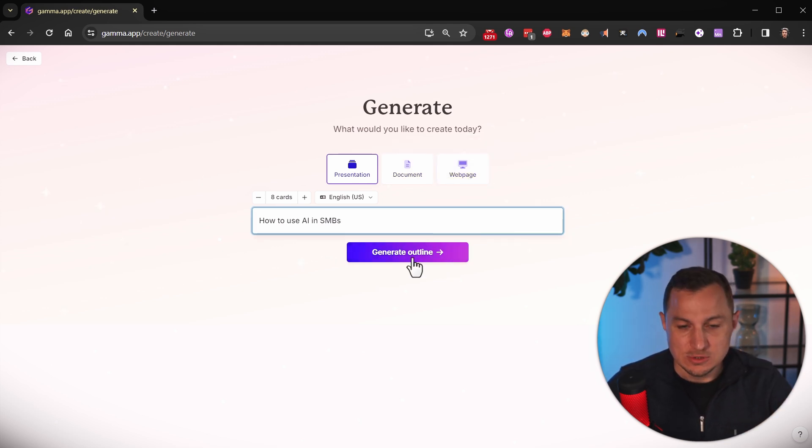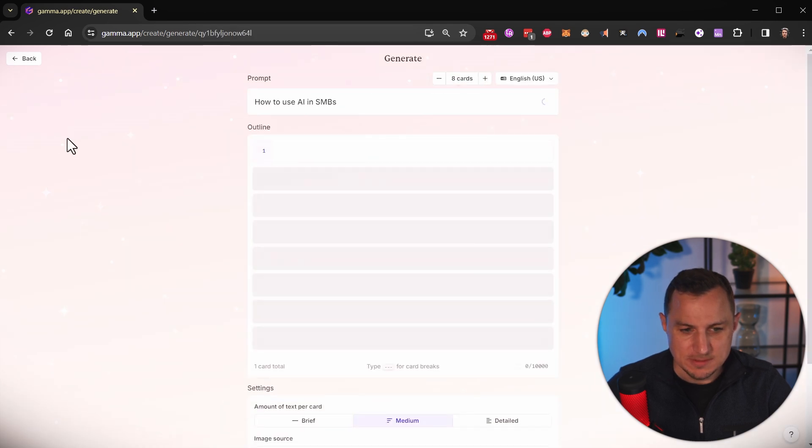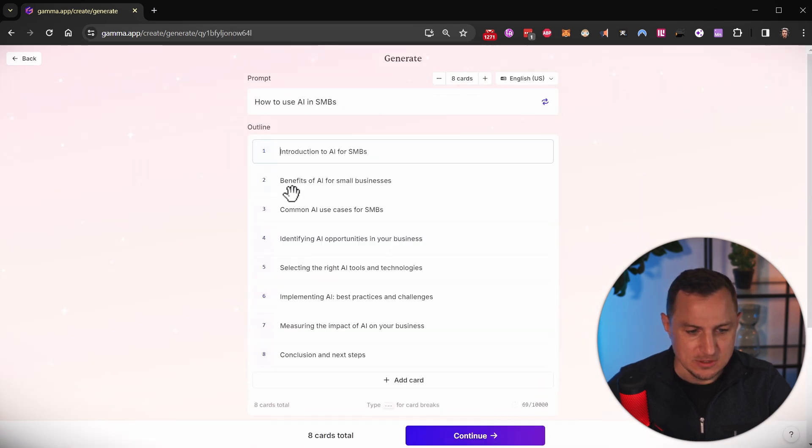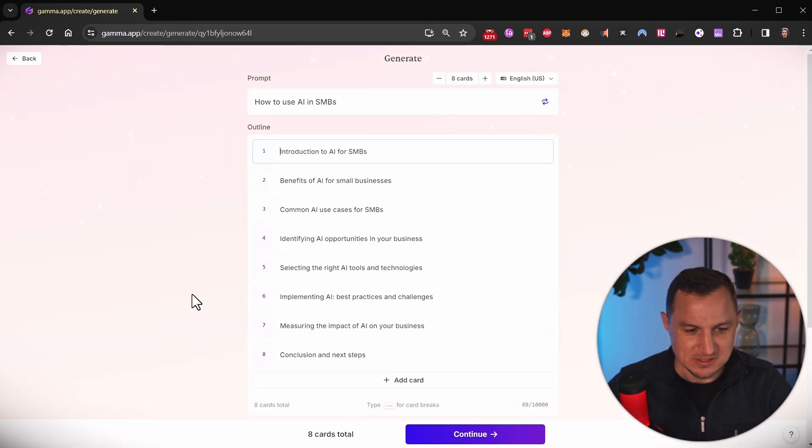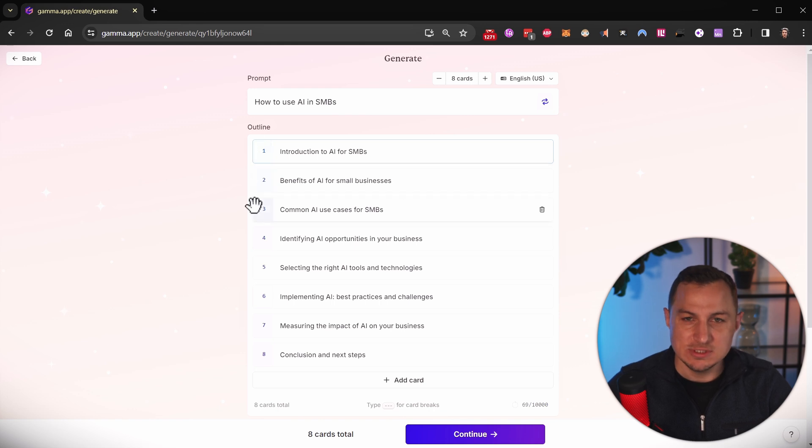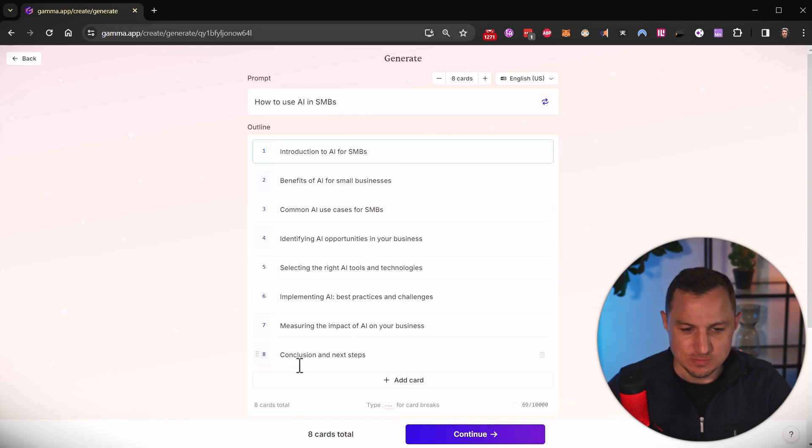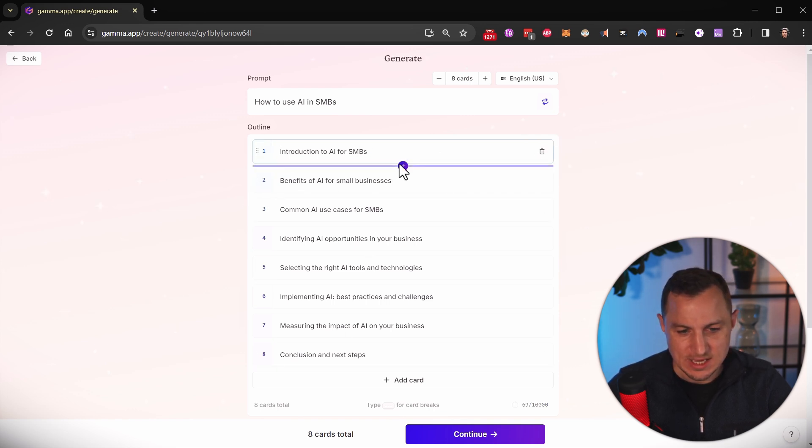I'm going to click on generate outline. And then it goes ahead and creates this outline within seconds. So I can now drag around the outline, I can change what should be inside of each given slide, I can delete slides, add new slides, and so forth.